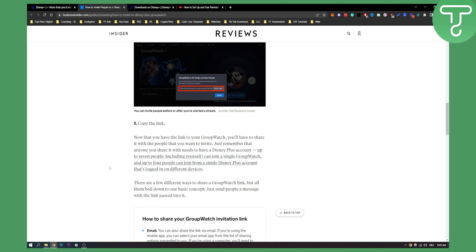What I would recommend is you can also share this via Discord or maybe a Zoom meeting or even a Google Meet meeting, because that way everyone can watch group watch on Disney Plus.